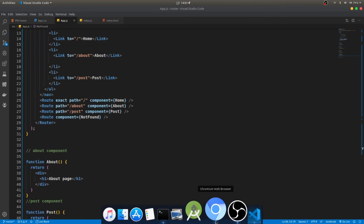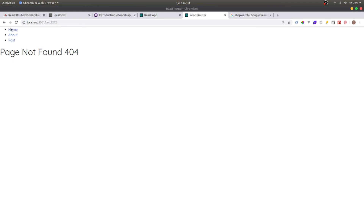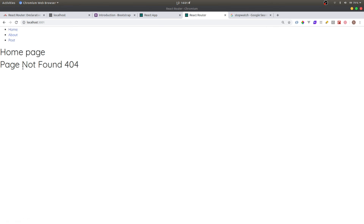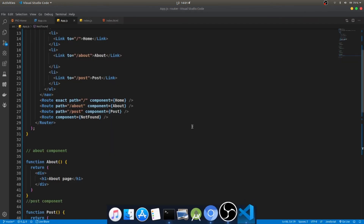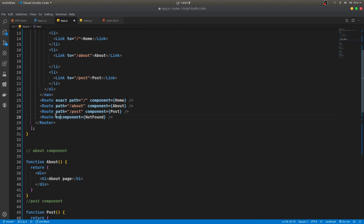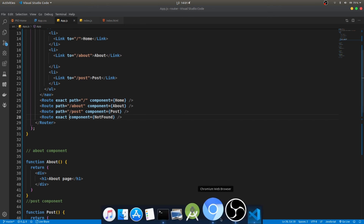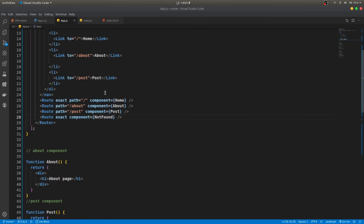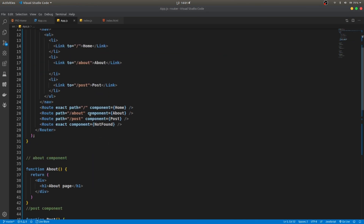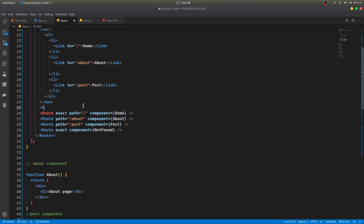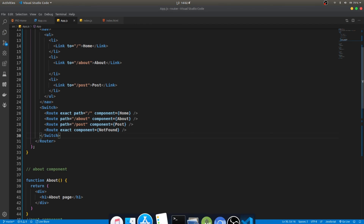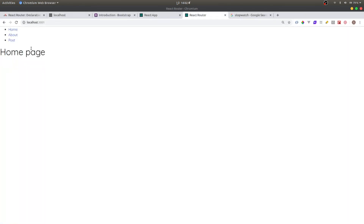But now the NotFound component also shows on the home page. Even adding exact doesn't fix it. To solve this, we wrap all the routes inside a Switch component. Switch ensures only the first matching route is rendered. After adding Switch and refreshing, it works perfectly.